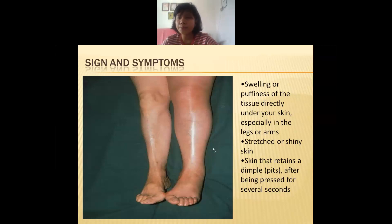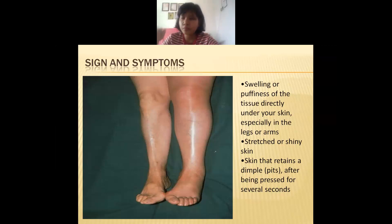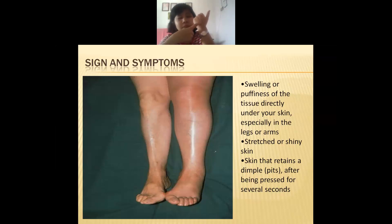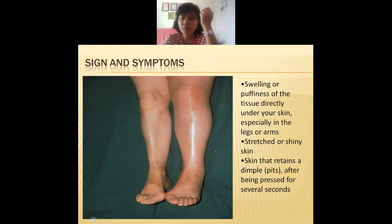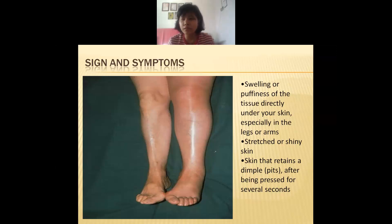Another symptom is pitting. If you press on the swollen area — say on your hand — there will be a pit or dimple that goes down. If you press for several seconds, the skin will go down. The skin appears shiny due to stretching, and pressing creates a visible pit.